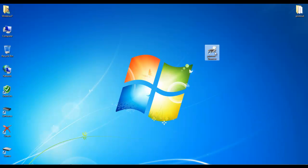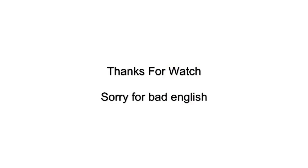Then refresh your computer. Icon changed. Sorry for the bad English. Thanks for watching.